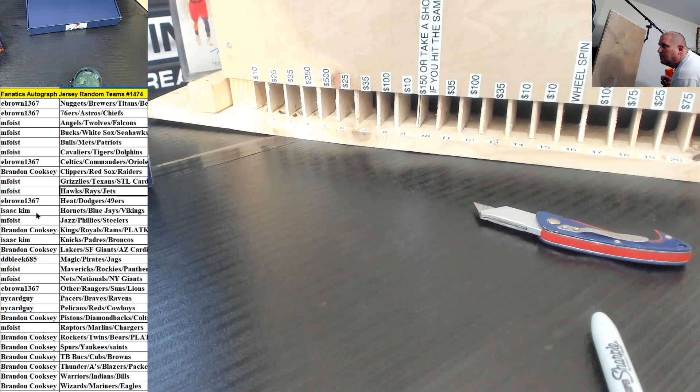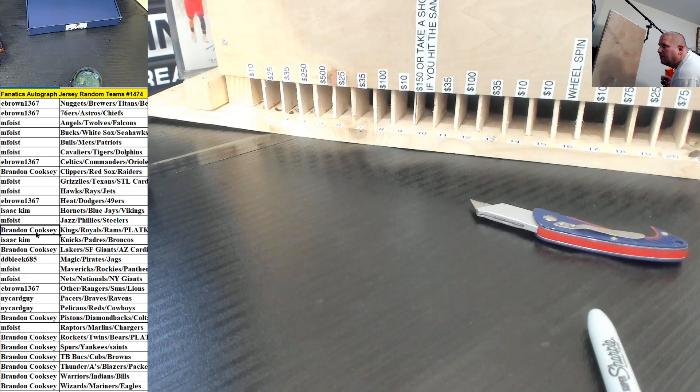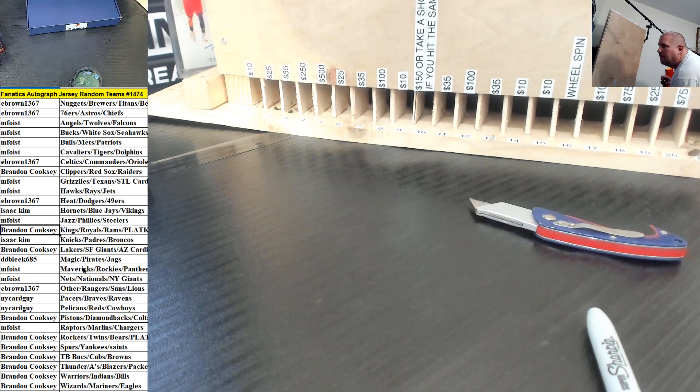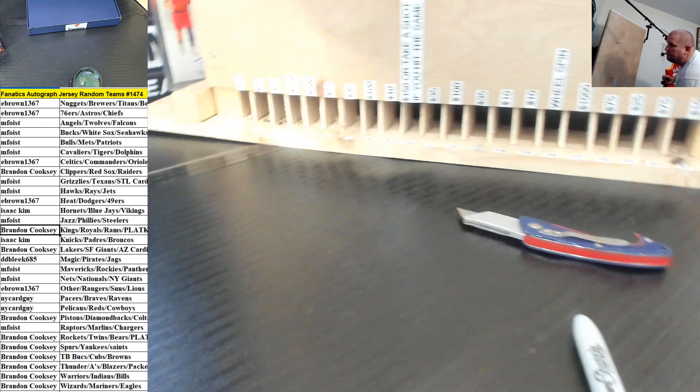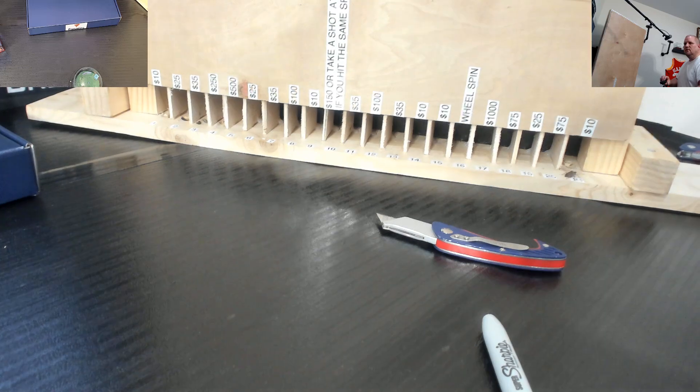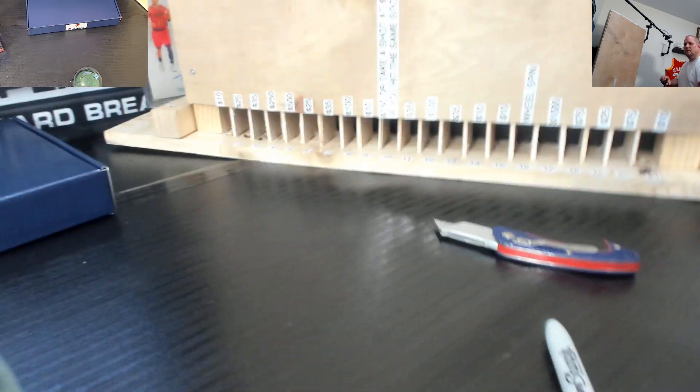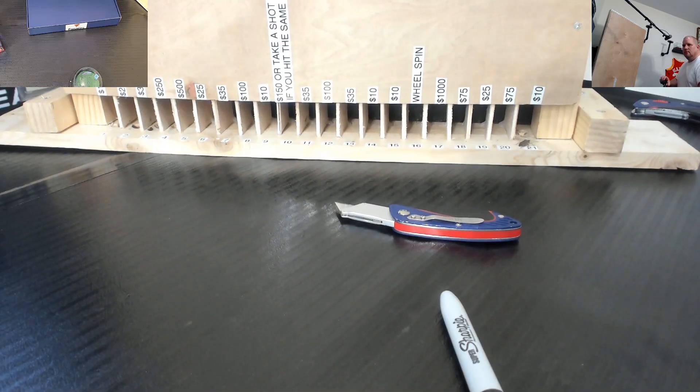All right, so Cooksy got both Plinko spots. Cooksy. Good luck brother.